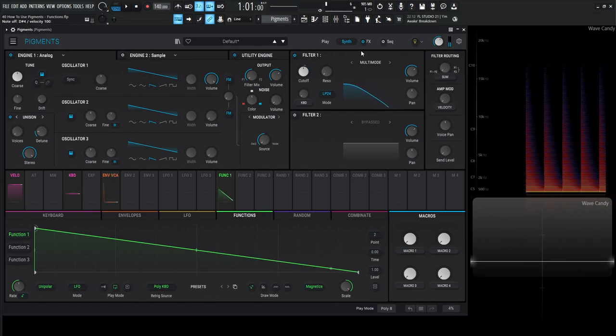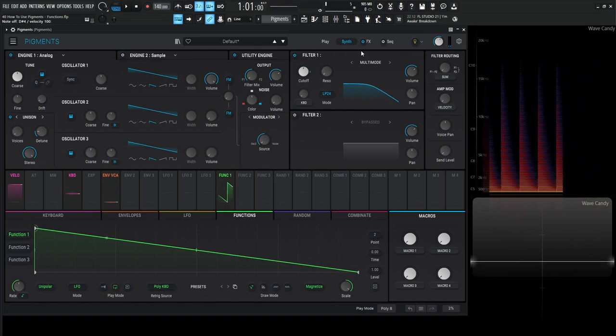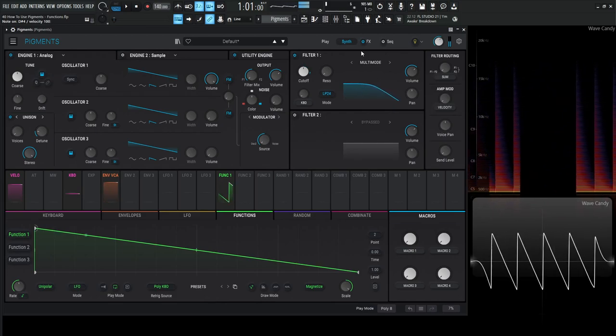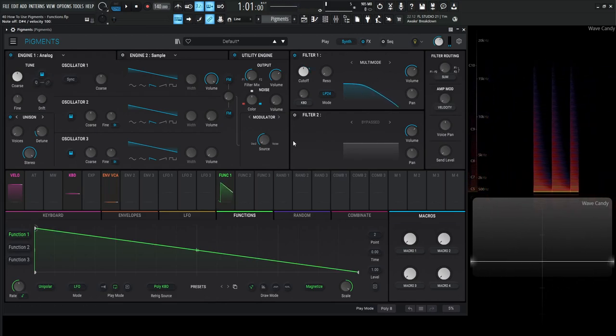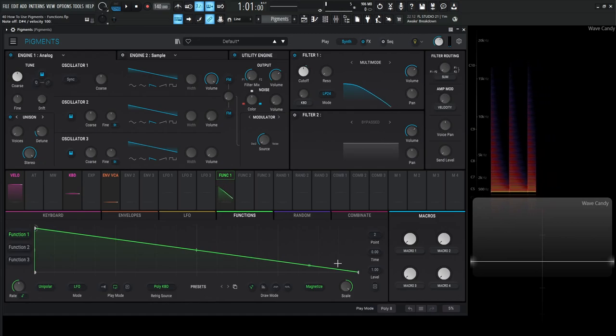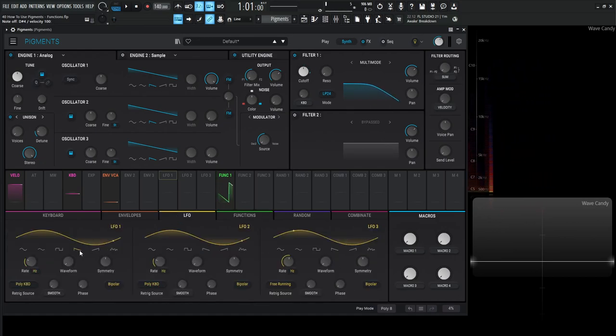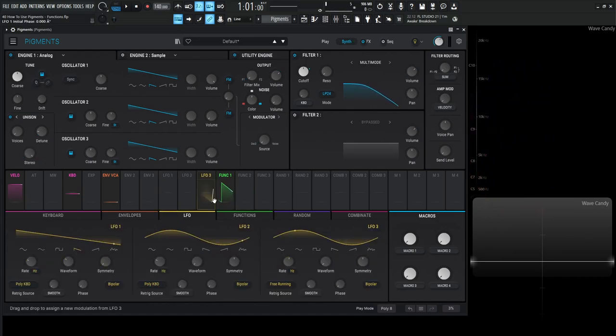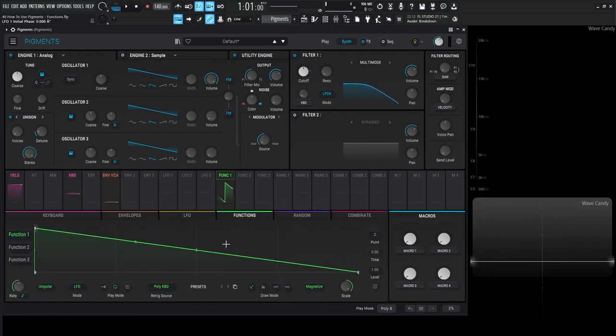So that's just me holding down a note. Pretty simple so far. And you might be thinking, okay, well, this is just this downward motion. That's kind of like if we use an LFO in saw mode and we drag this LFO to the cutoff. Same situation. Yes. However, with functions, you can do a little bit more than just what the LFOs can offer.